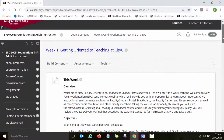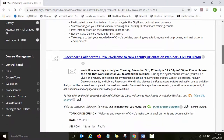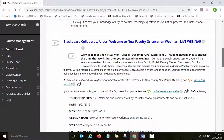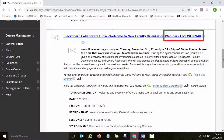This is the first module that faculty will be working on, and it starts with the new orientation webinar. At the beginning of each cohort, we invite faculty to participate in this live webinar. It is a great opportunity for everyone to get together and get to know each other. Everybody has their cameras on and we do quick introductions. It's a nice way to build a community in the course.